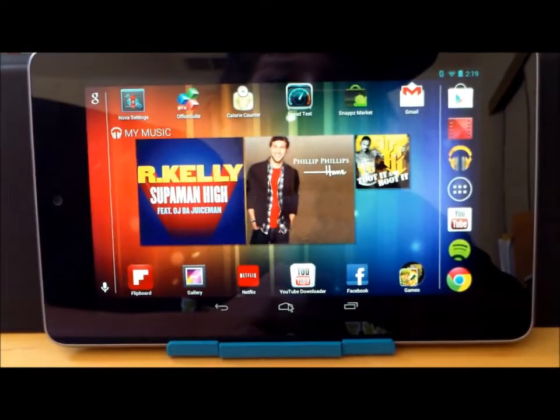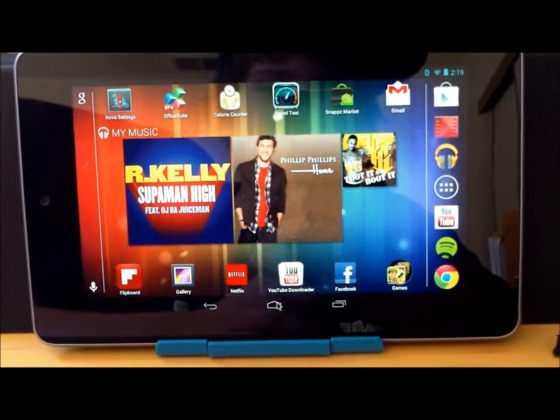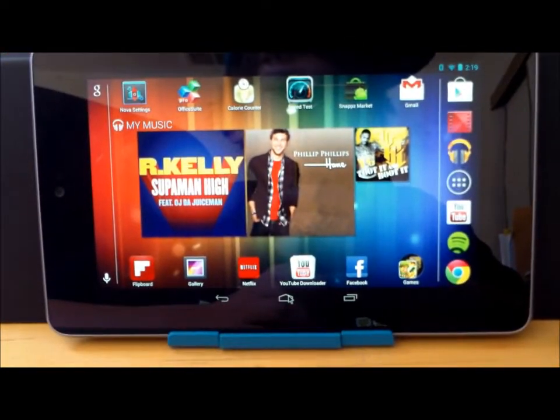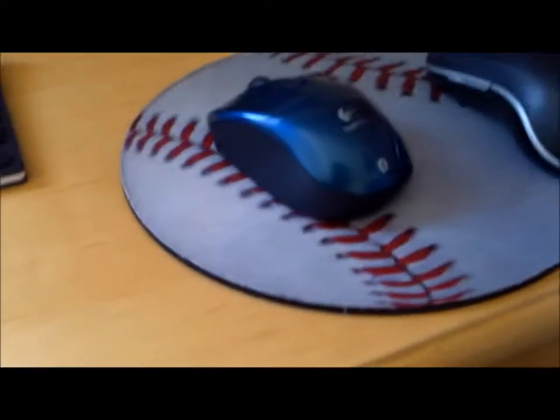Hey, this is PhoneTechKid, and today I'm going to be showing you how to make your tablet work as a laptop.